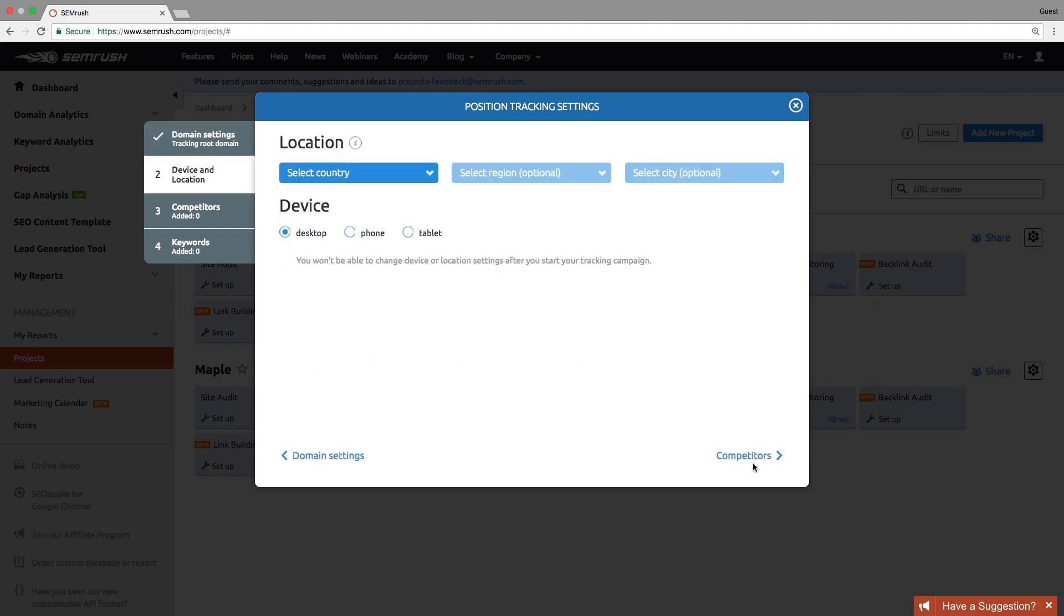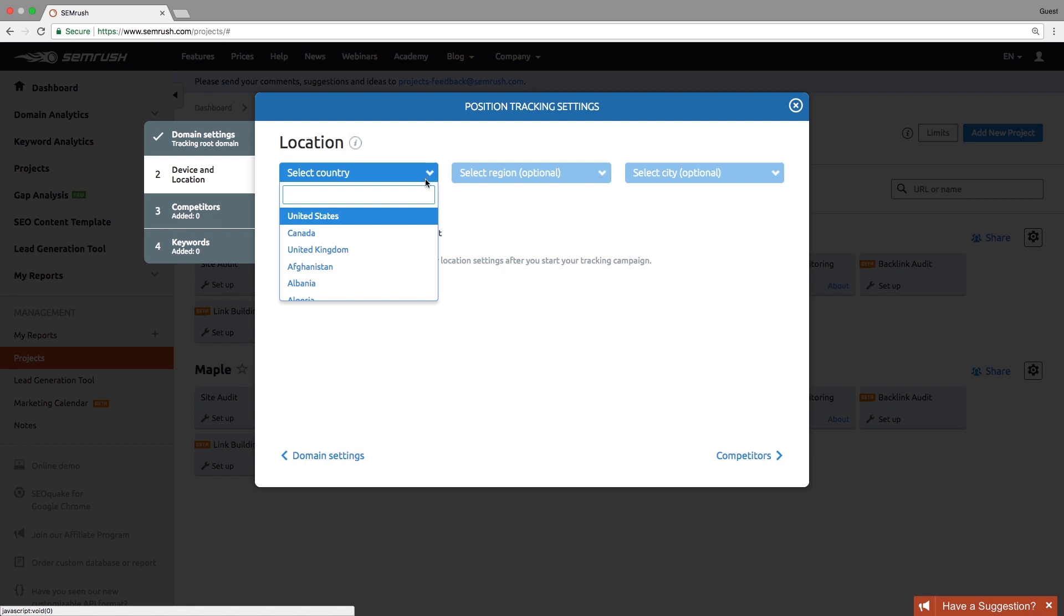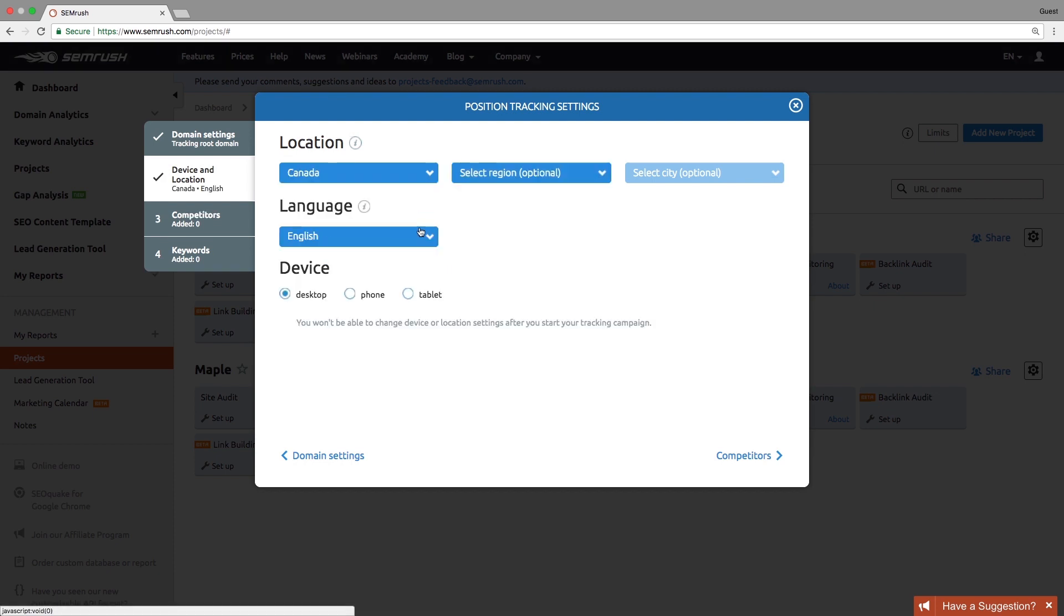Unlike the SEMrush Domain Analytics report, which provide data on the national level, Position Tracking allows you to track rankings for a specific location. You can monitor your rankings on desktop and mobile SERPs by setting up projects for different targeting.